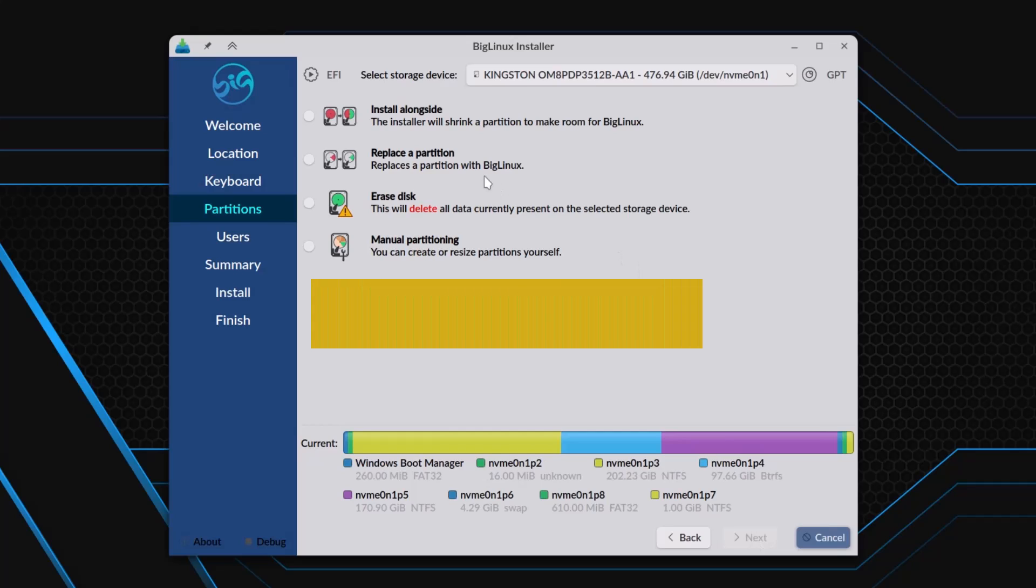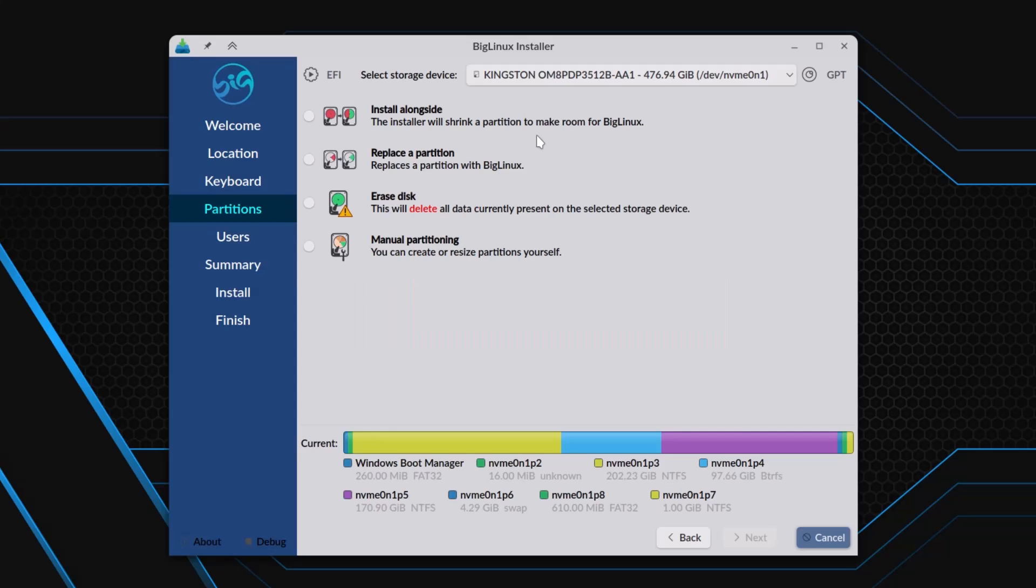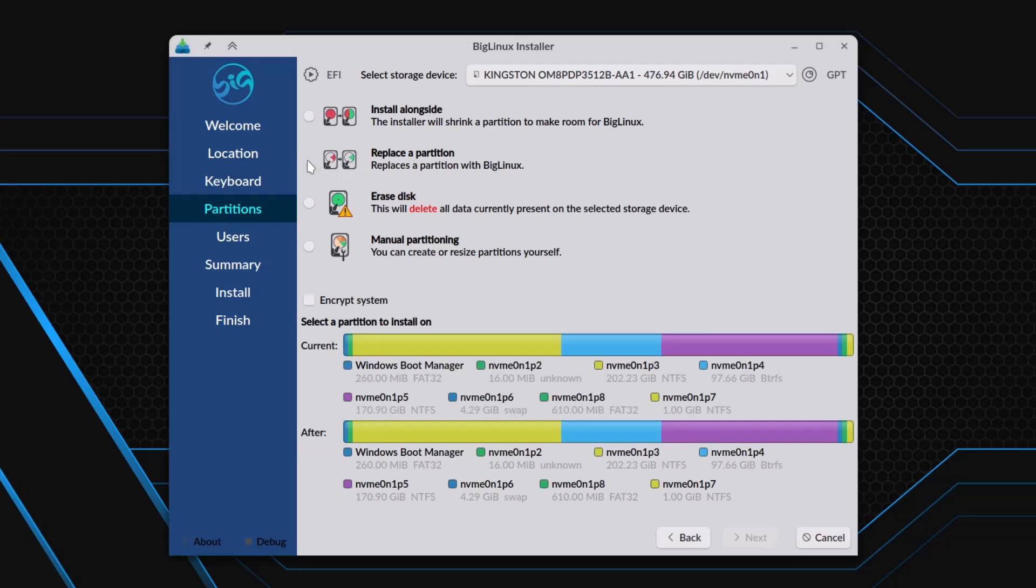Now you are getting much options. Because in this laptop I have already two operating systems: one is Windows 11, and another is RishiOS, and that is based on the Fedora distribution. I want to replace RishiOS with this BigLinux, so I want to replace the partition. I have to replace a partition.